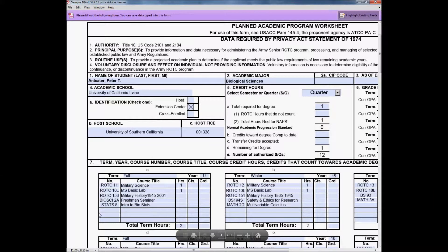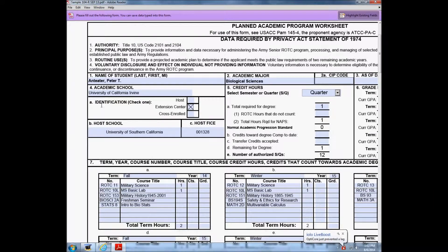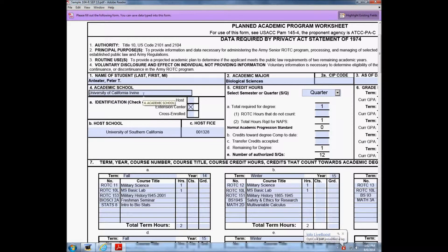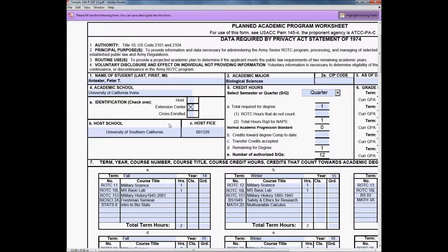Today we'll cover the Cadet Command Form 104-R. You can see here at the top left, under number 1, the last name, first name, and middle initial. Underneath, the academic school you're attending — here is the University of California, Irvine. And underneath identification, under Extension Center, and then the host school, University of Southern California, host FICE 001328.